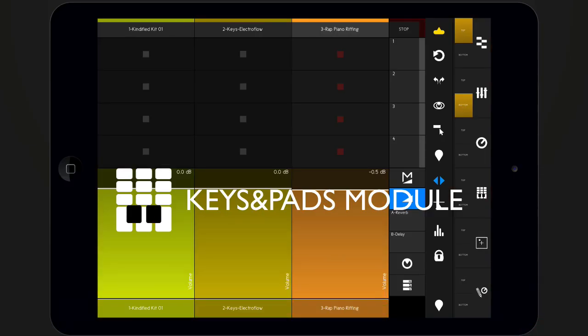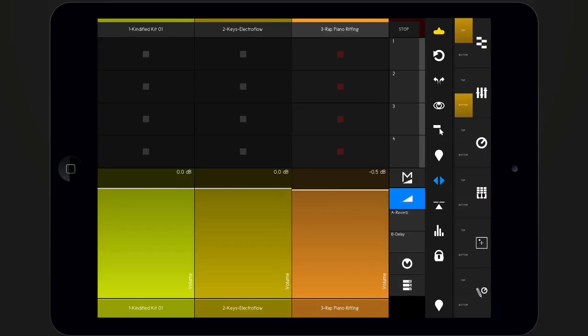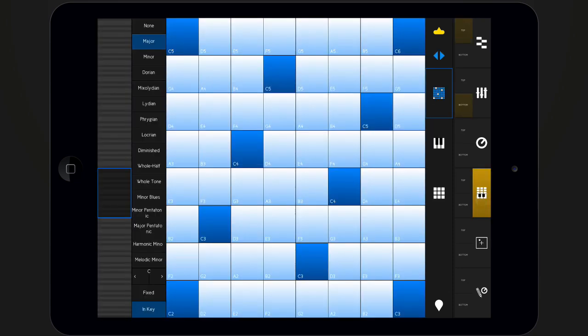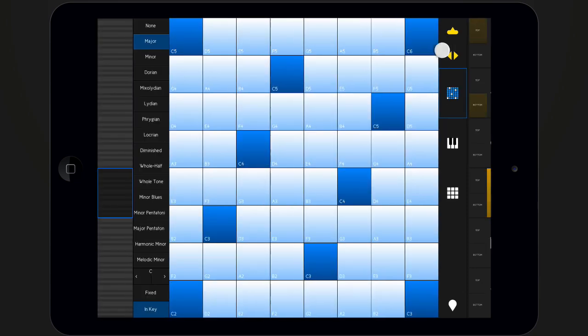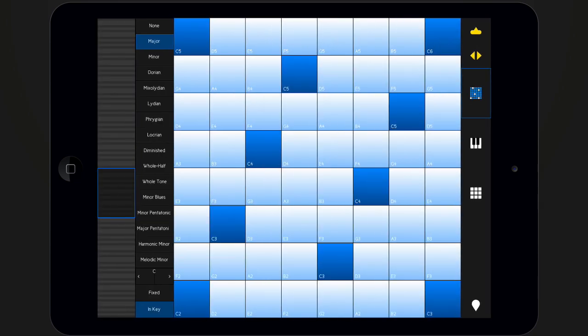The Keys and Pad module consists of three different interfaces that can all send MIDI notes to Live and other applications running on your computer.